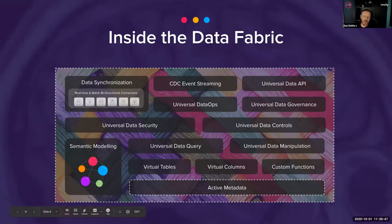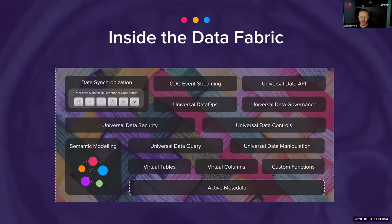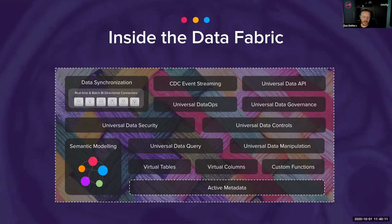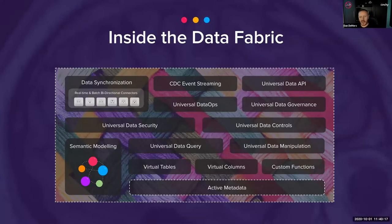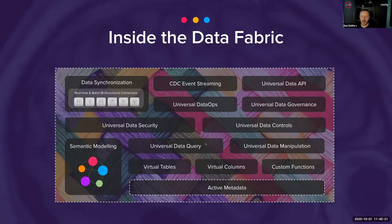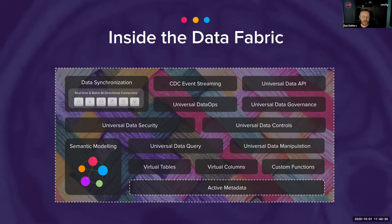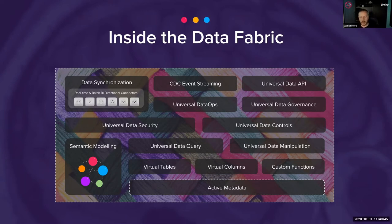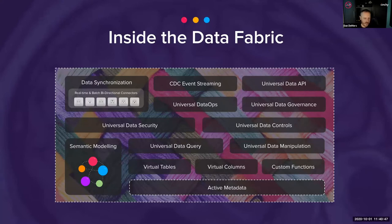In the fabric, you have the ability to create virtual tables, which is essentially a query that may do a union or join and expose that as if it were a table. Similarly, virtual columns are derived attributes. Calculated columns would be an example. The ability to perform custom functions and calculations, universal data query syntax supporting SQL, REST, OData, and other protocols.